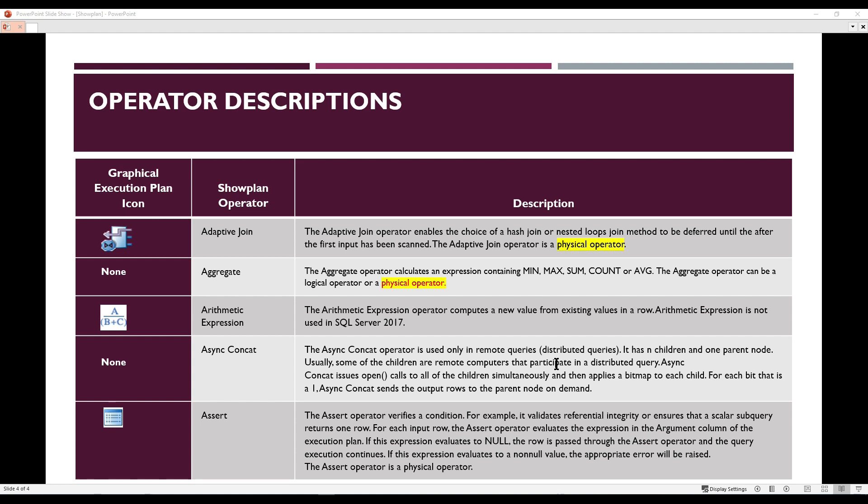The first operator is the Adaptive Join. The Adaptive Join enables the choice of a hash join or a nested loop join method to be deferred until after the first input has been scanned. The Adaptive Join operator is a physical operator. I have highlighted physical operators and logical operators with two different colors so you can easily differentiate between them.